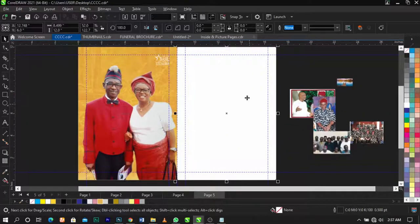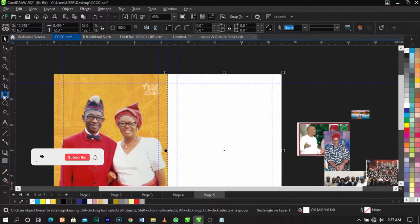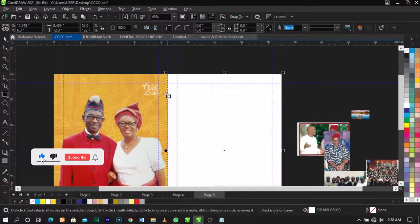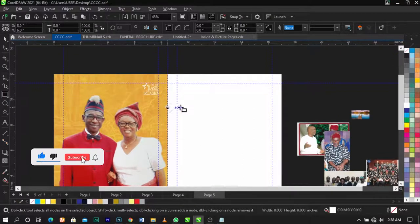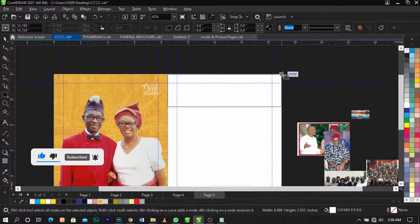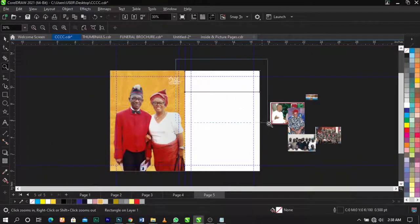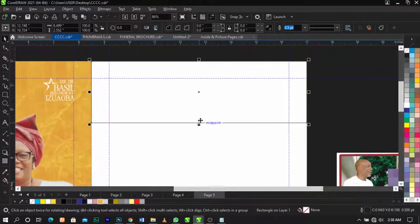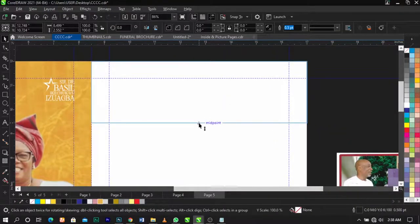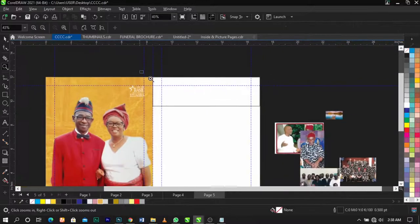Now let's bring in our rectangle moving into the next page. Leave it to that, and what we're going to do now is bring in this background.